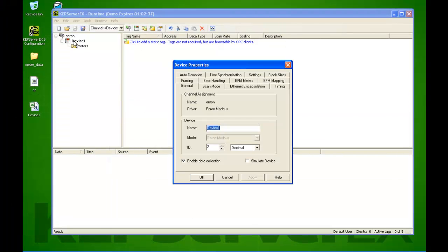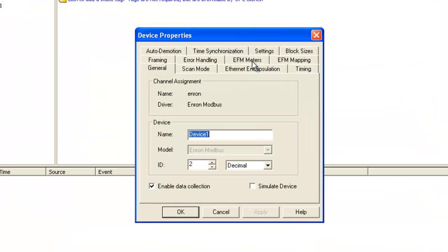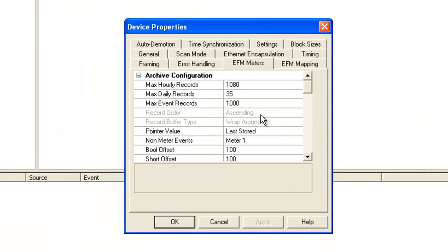Let's take a look at the EFM meter configuration. Now a lot of devices support Enron Modbus, so you'll either need to look at your device manual or configuration software to make sure this configuration is correct. The idea here is we're trying to provide you with enough options to fit as many device configurations as possible.